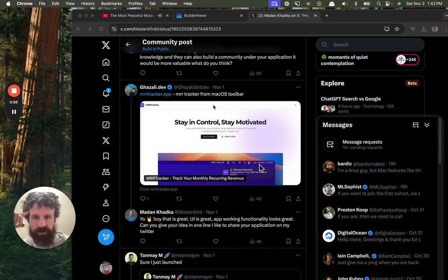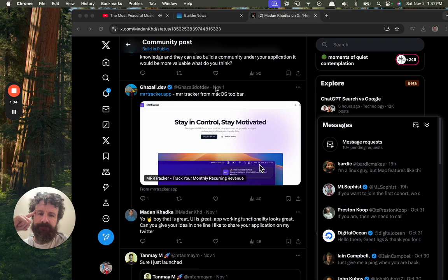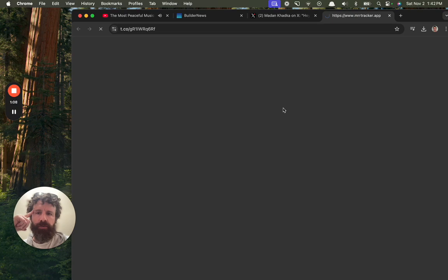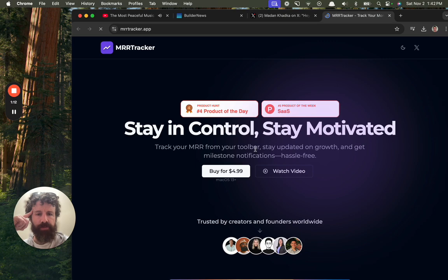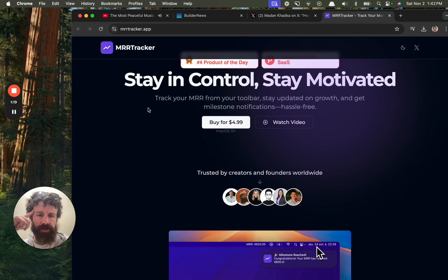MR Tracker from Mac OS Toolbar. I don't really want to install things. Well, let's take a look. What you got? Stay in control. Stay motivated. Track your monthly recurring revenue from your toolbar. Stay updated on growth and get milestone notifications hassle-free.